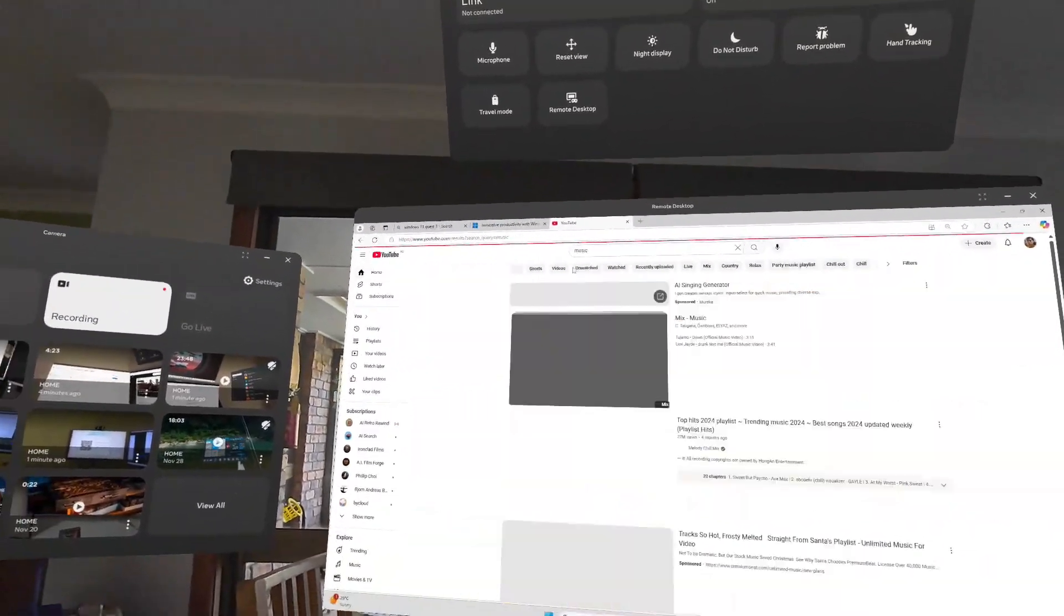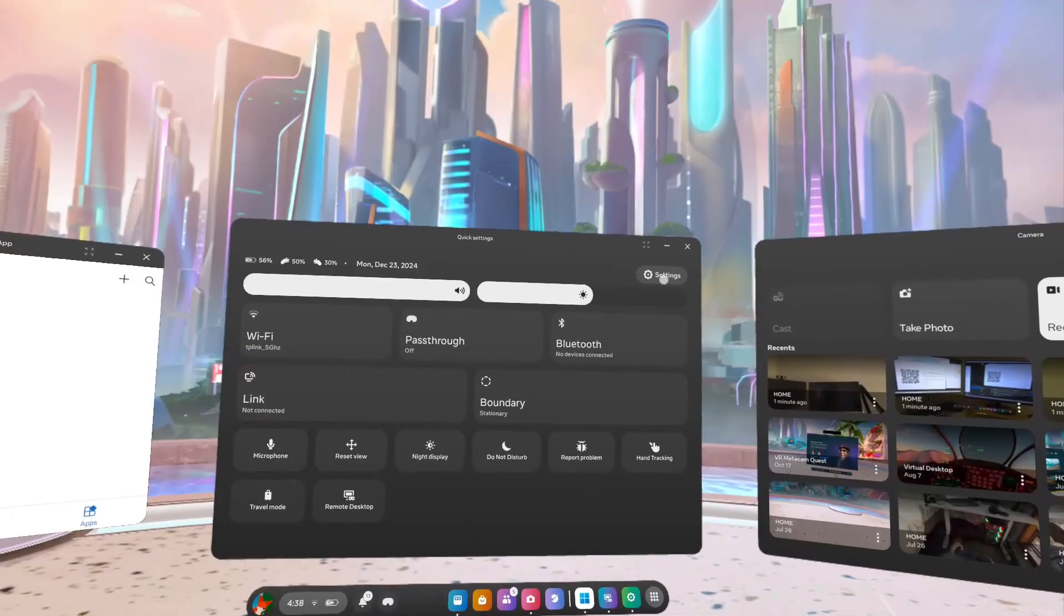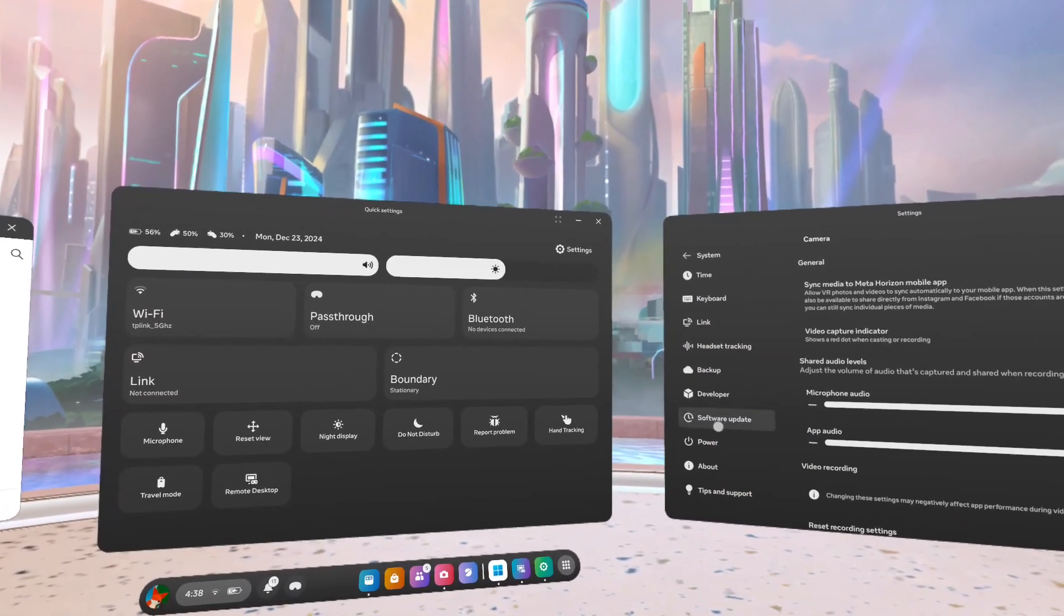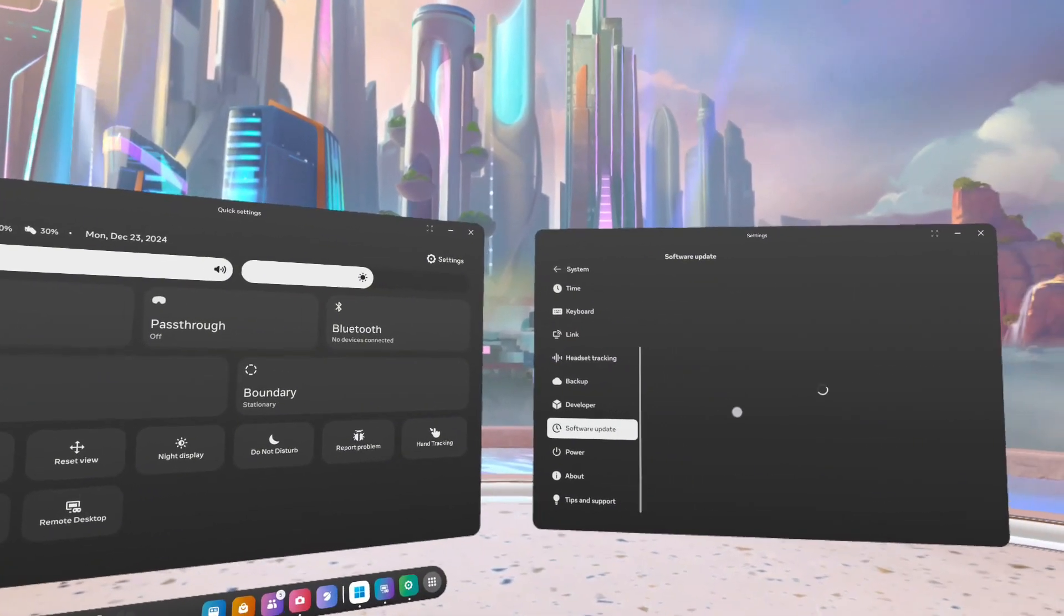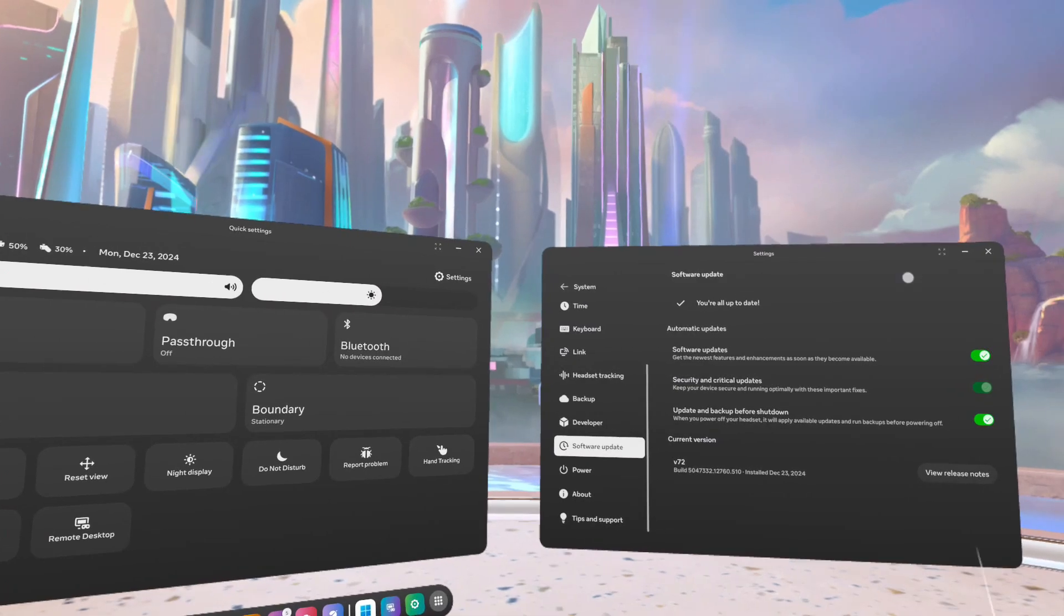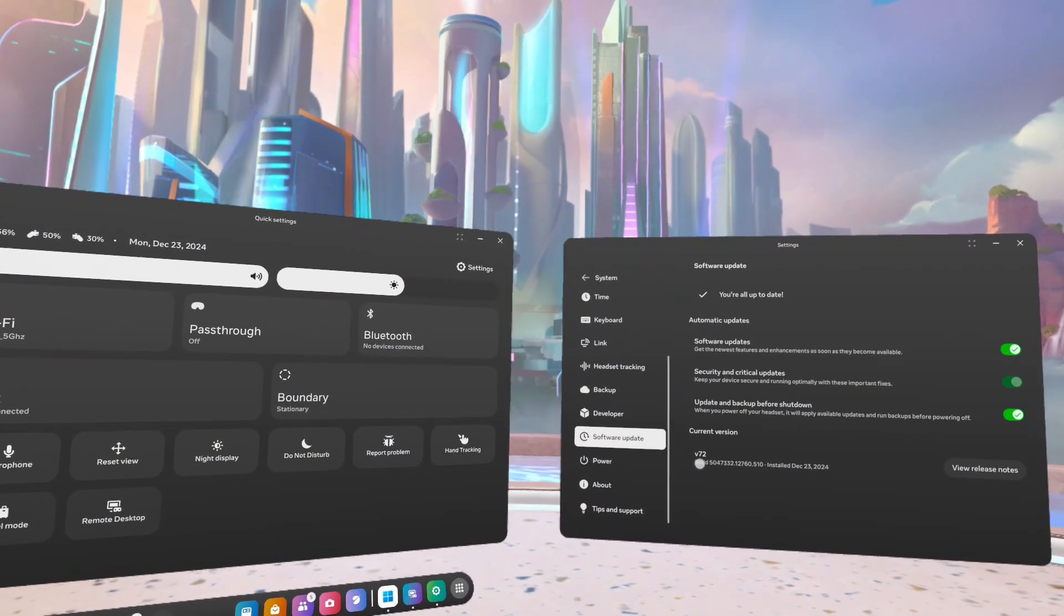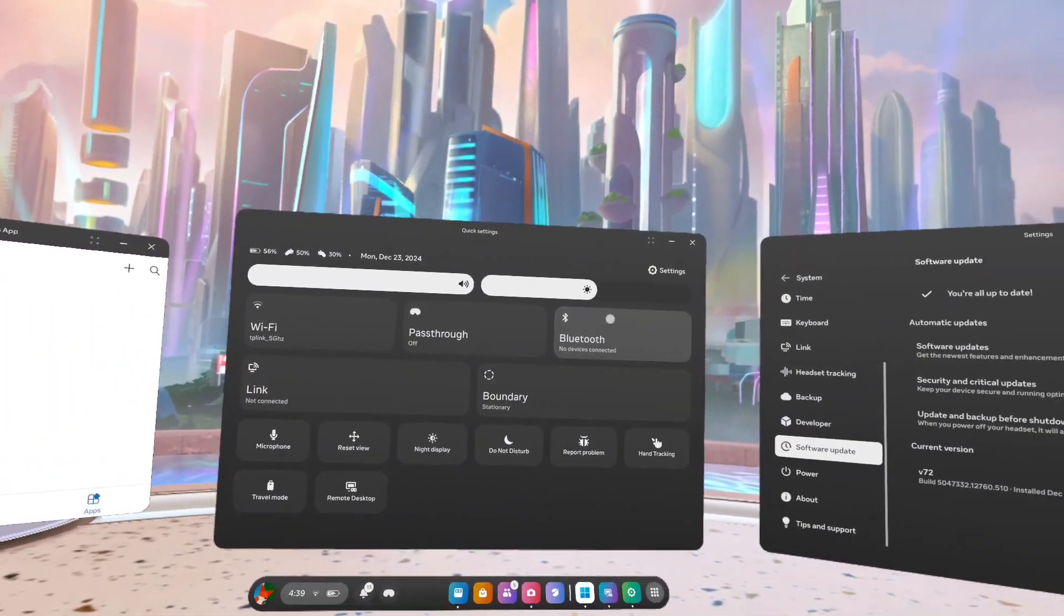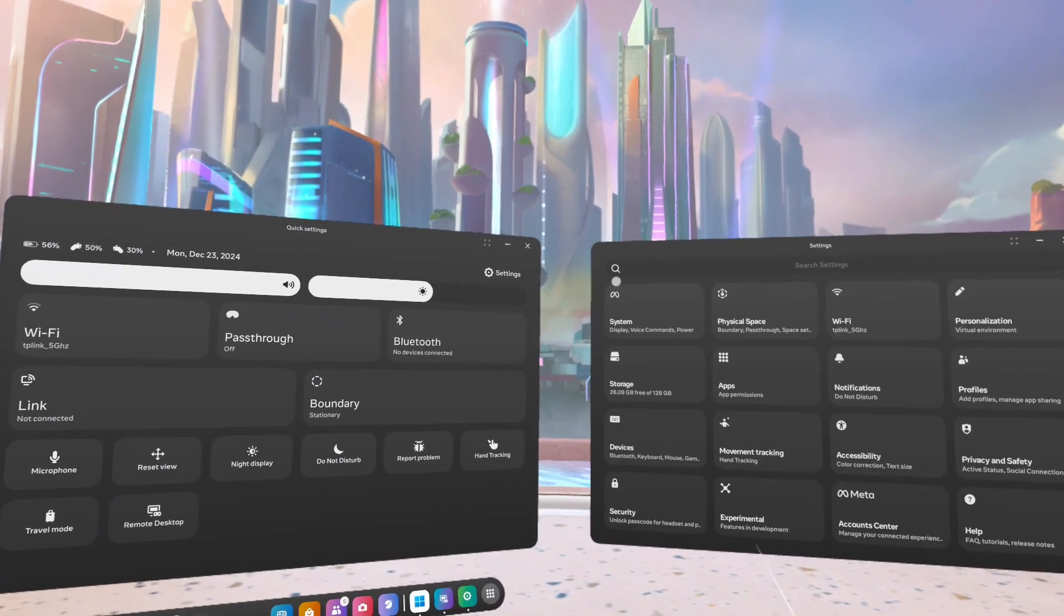To get this going is really quick and easy. All you got to do is make sure that you're running version 72. So inside your Quest, go to Settings and then go down all the way to the bottom. You should see Software Updates. If there's a software update, you can see mine is version 72 over there, so that's the correct version.